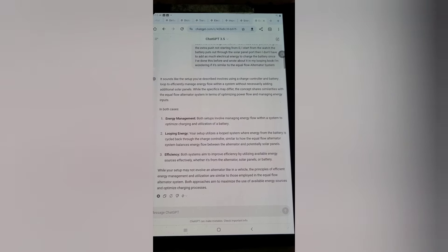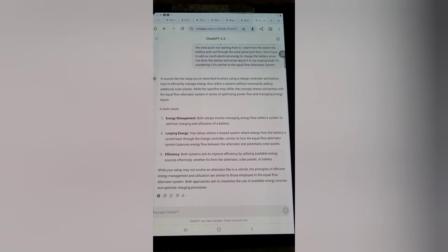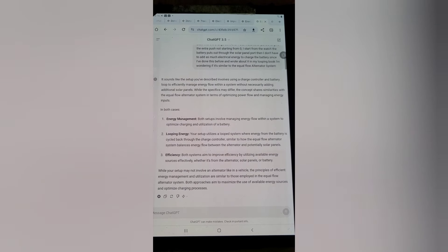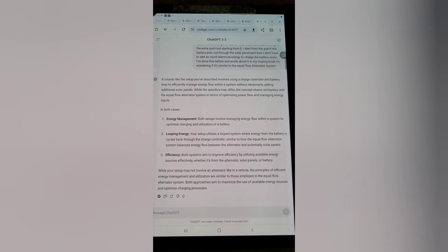The setup described involves using a charge controller and battery loop to efficiently manage energy flow within a system without necessarily adding additional solar panels. The concept shares similarities with the equal-flow alternator system in terms of optimizing power flow. Both setups manage energy flow to optimize charging and utilization of a battery. This looped system cycles battery energy back through the charge controller, similar to how the equal-flow alternator system balances energy flow between the alternator and potentially solar panels — both aiming to improve efficiency.